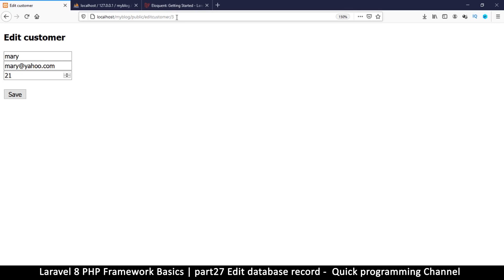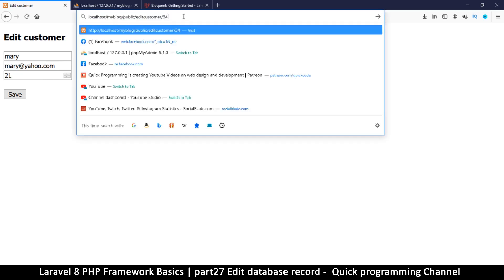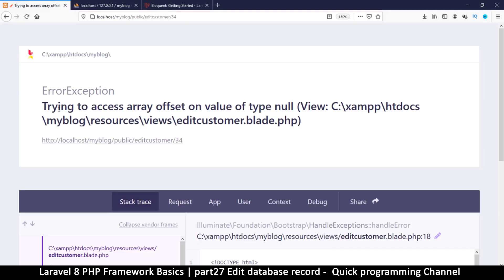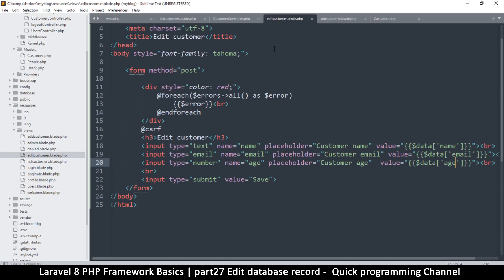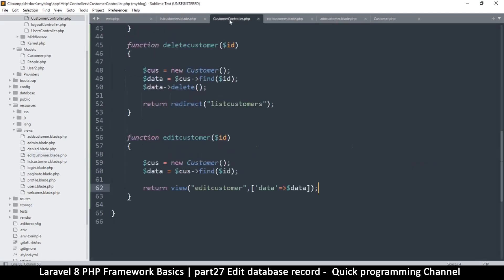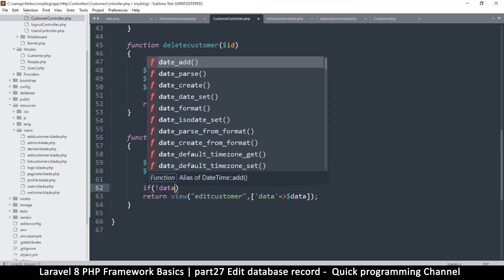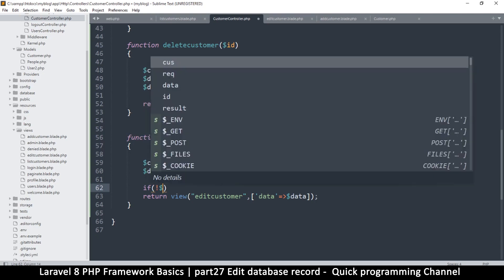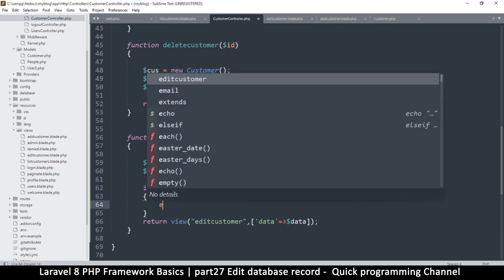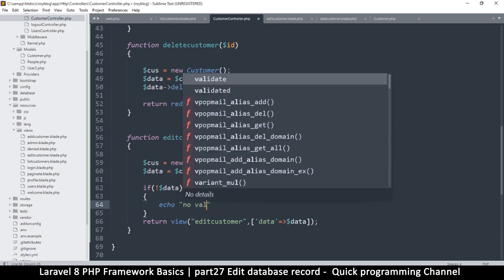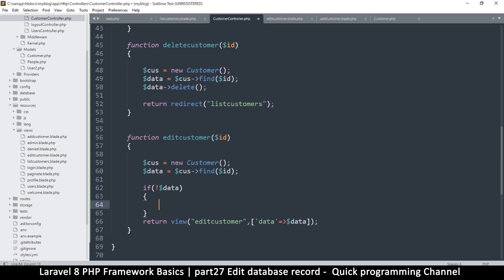But what if we don't actually find anything? Let me put an ID that does not exist. It's saying 'trying to access array offset of type null.' So this item is null. What we can do is go to the controller and say: if not data, create some empty values — empty name, empty email, empty age — so we avoid errors on the other side.